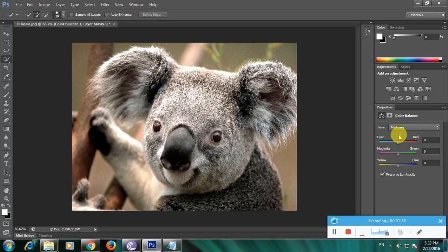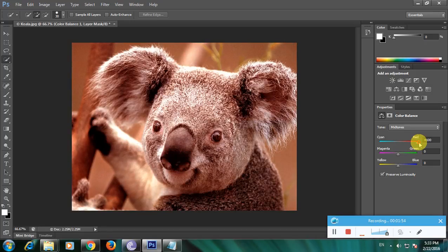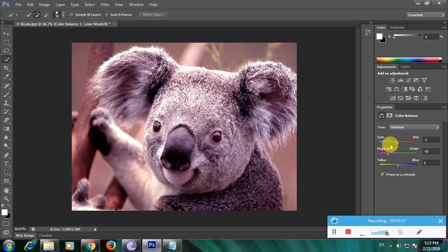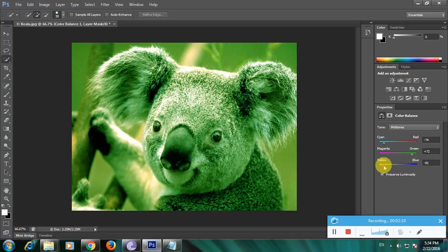In the color balance tool we have cyan, magenta, and yellow colors available. Move to cyan and watch the colors change carefully. Go to red and move the red slider — now the color is changed. Here we have magenta; watch the colors. Now go to green — the color has changed. Move to yellow and blue slowly, and observe the color changes.